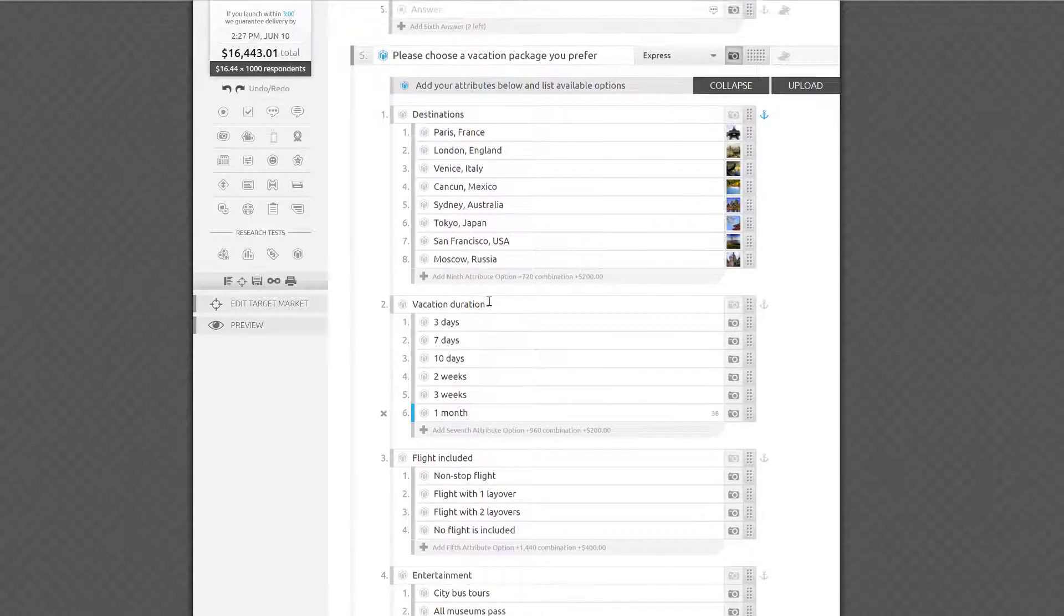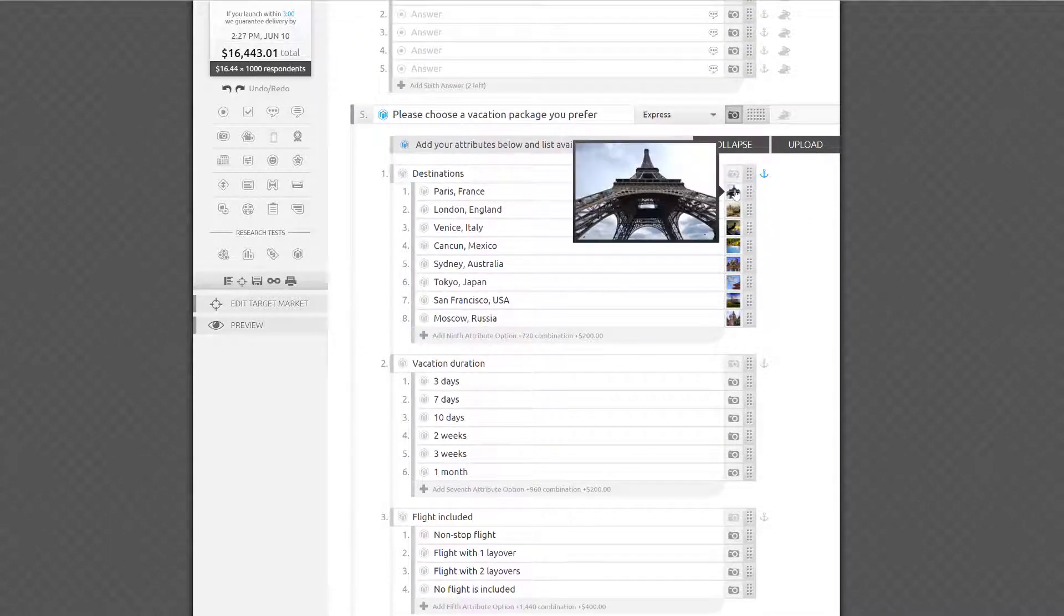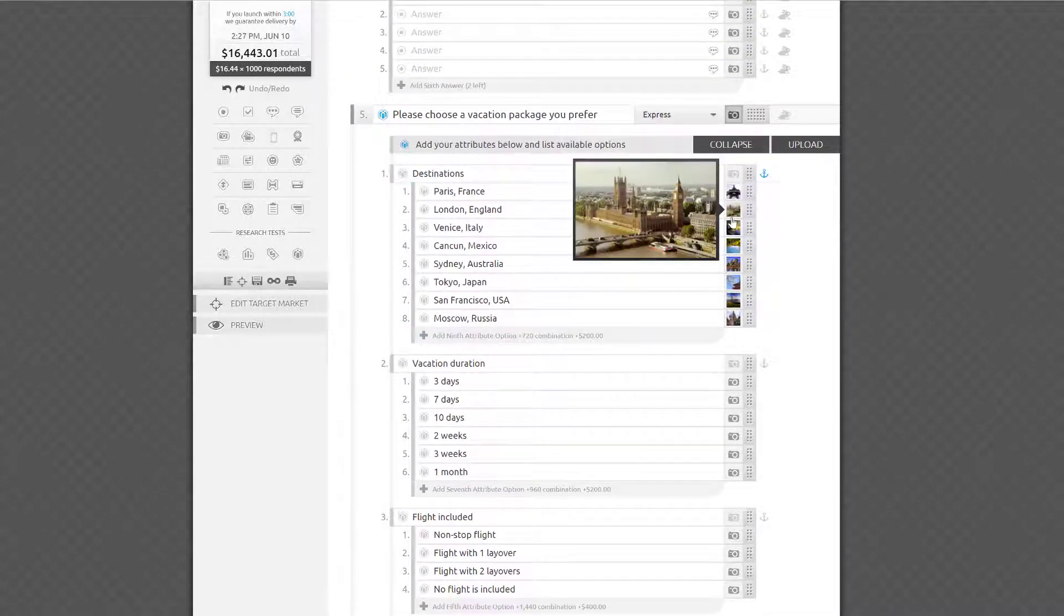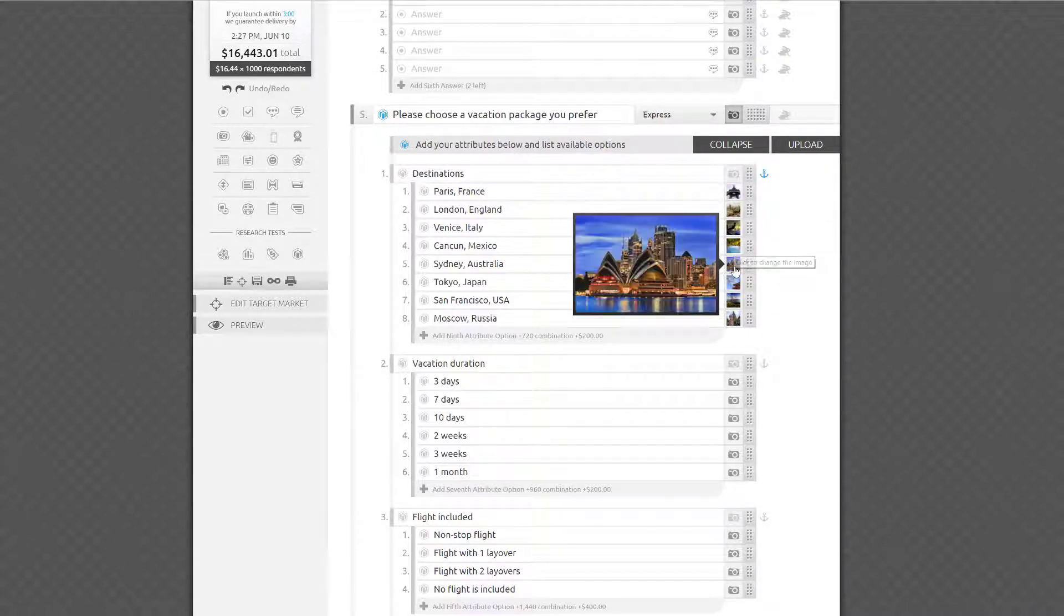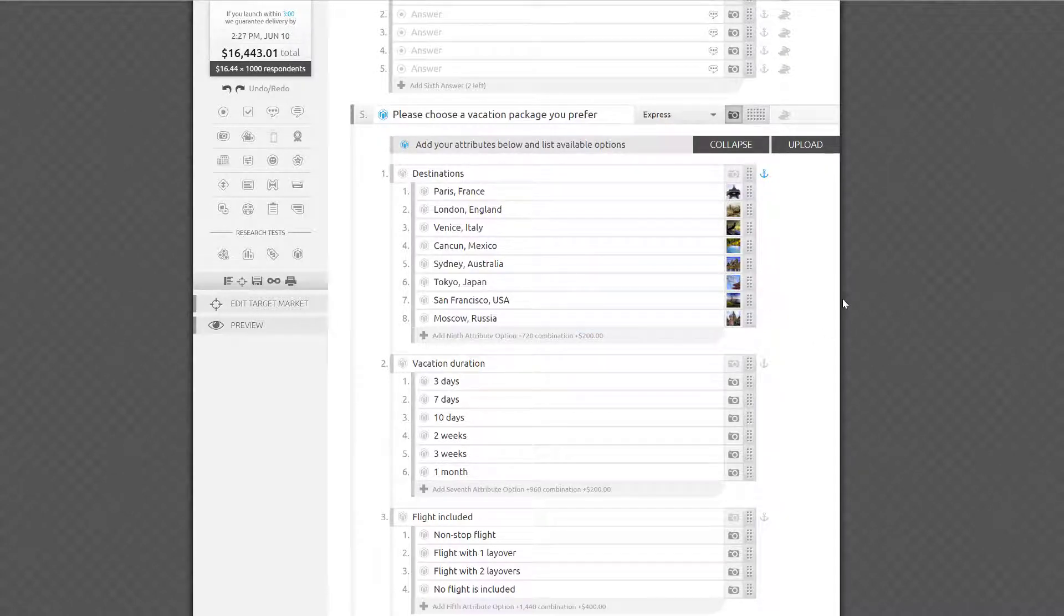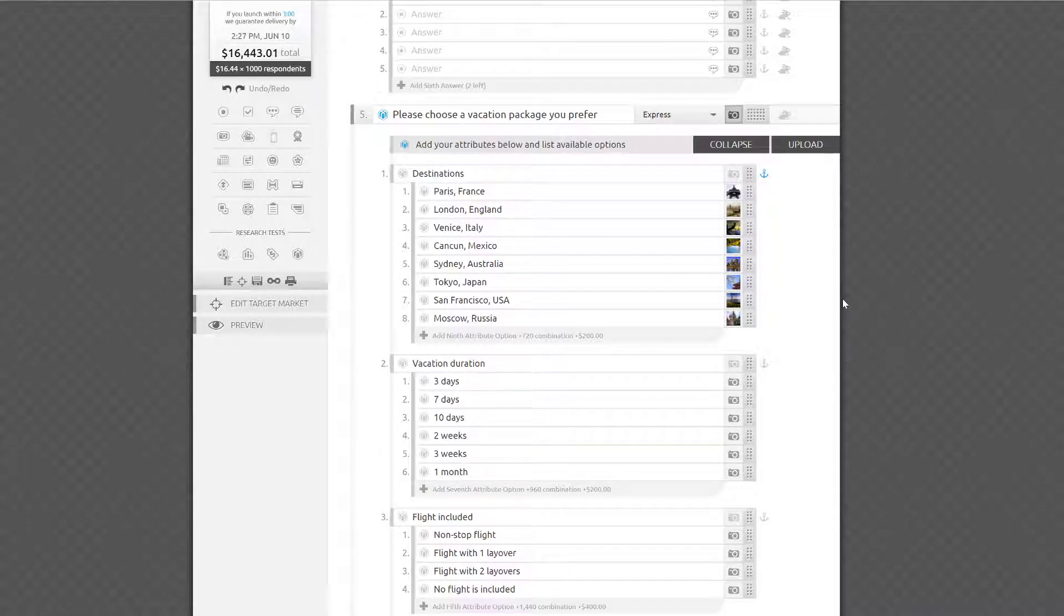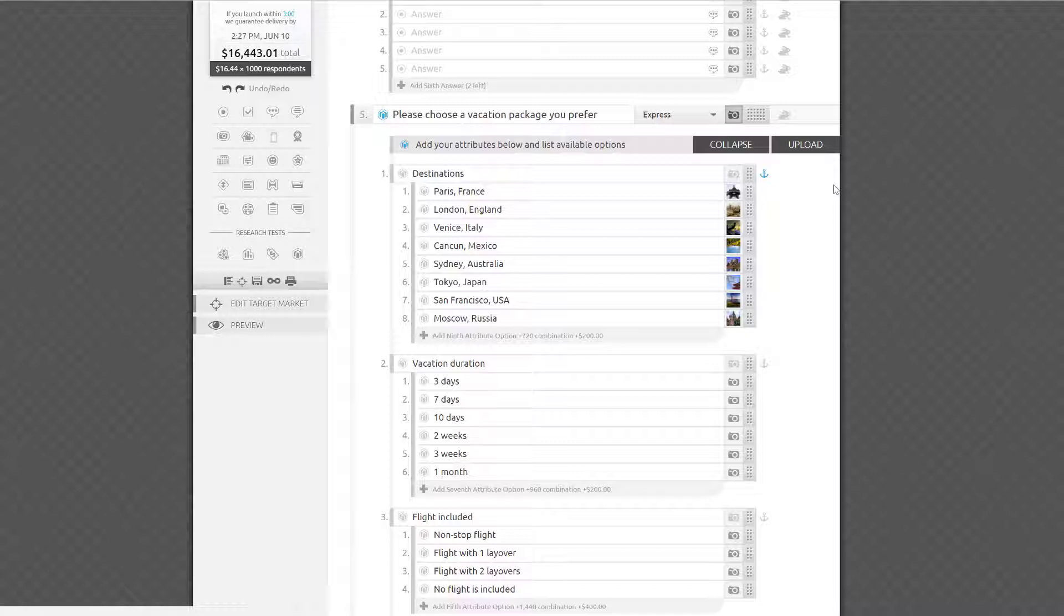I always like to make surveys as engaging as possible for respondents, so I've decided to upload photos for each destination. It may be a good idea to upload photos of your product's packaging, logos, etc., if applicable. I've also decided to keep the destination attribute always at the top of my list by clicking on this anchor icon. This will apply to all possible combinations that will be shown to respondents, since it's logical and expected to show locations at the top of a vacation package description.